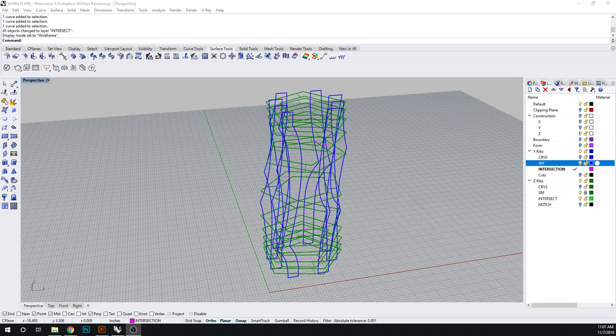Hi everyone and welcome back to learning how to build a waffle structure. So where we left off was indicating and mapping where our intersections are going to occur and the size and location of where our notches are going to be.